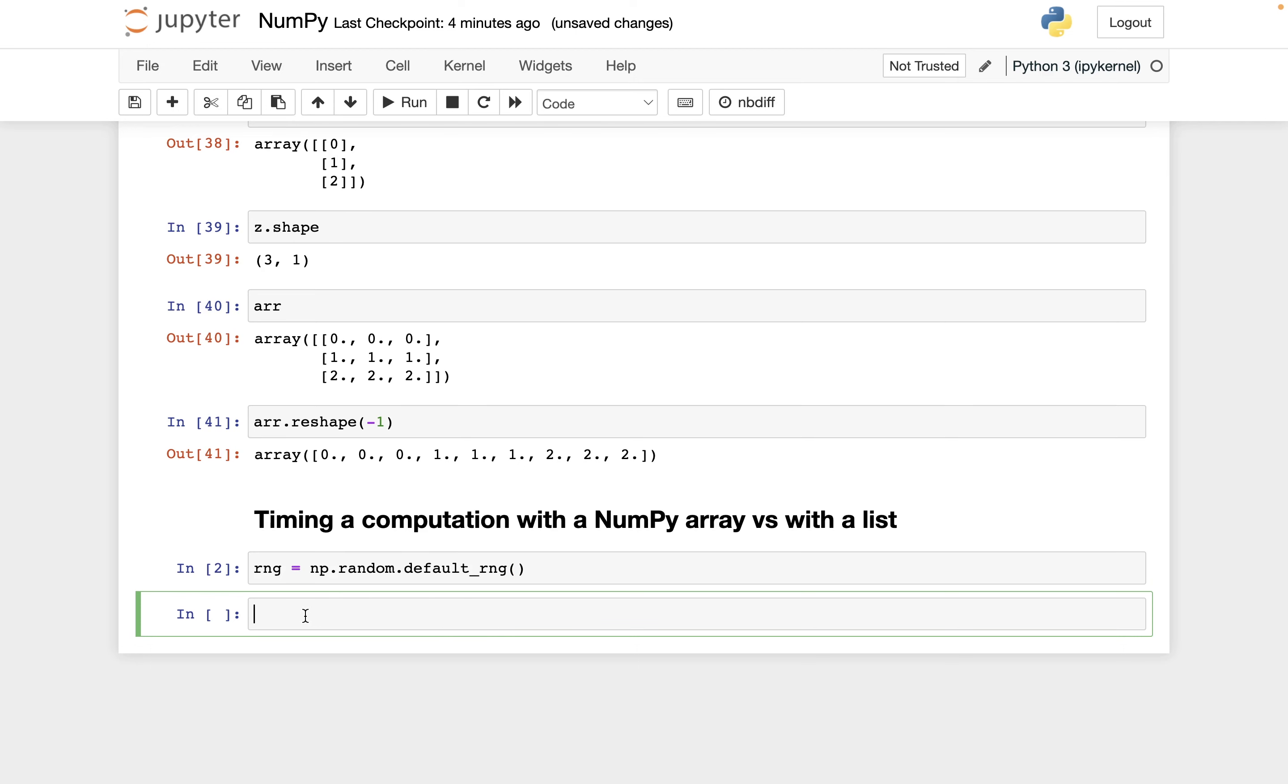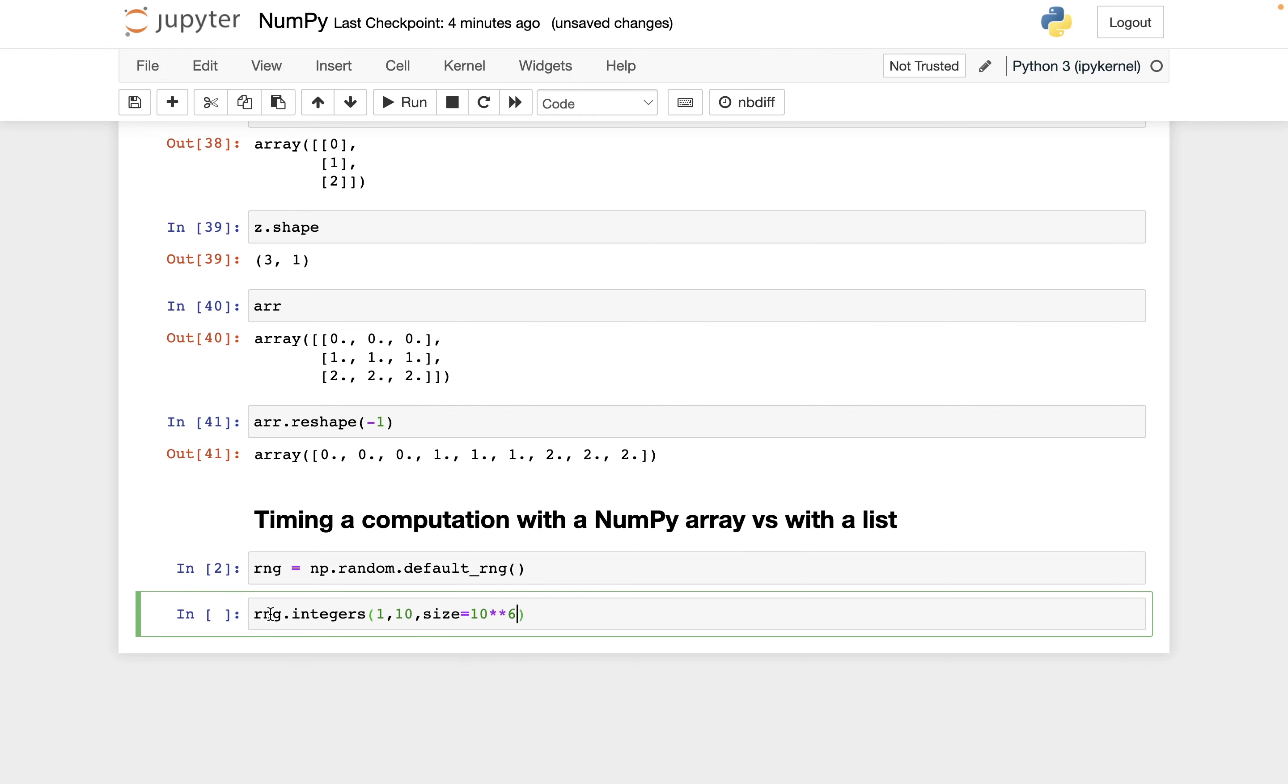And then I want to use the integers method of this random number generator object. And I'm going to be dividing by these numbers, so I want to make sure I don't include zero. So let's start at one, let's just go one to ten, and let's say the size is a million. So this is a relatively small NumPy array, just a million elements in it, a million integers in it. And let's save it as the variable name arr.